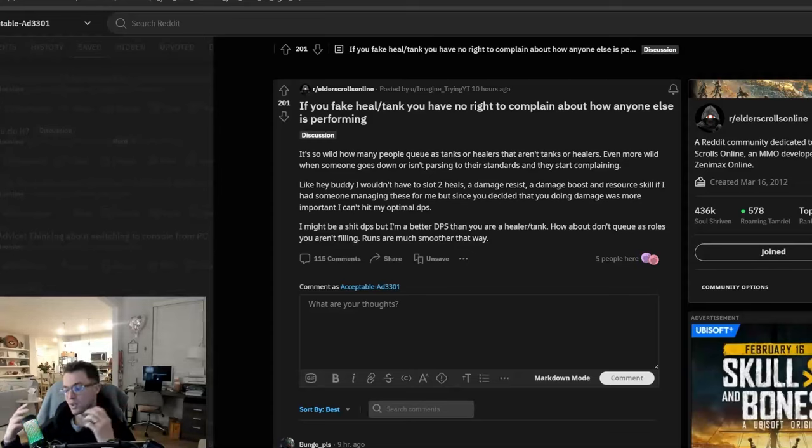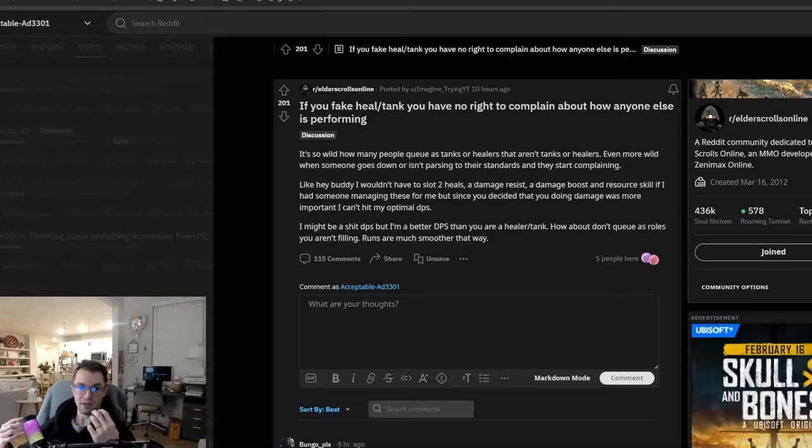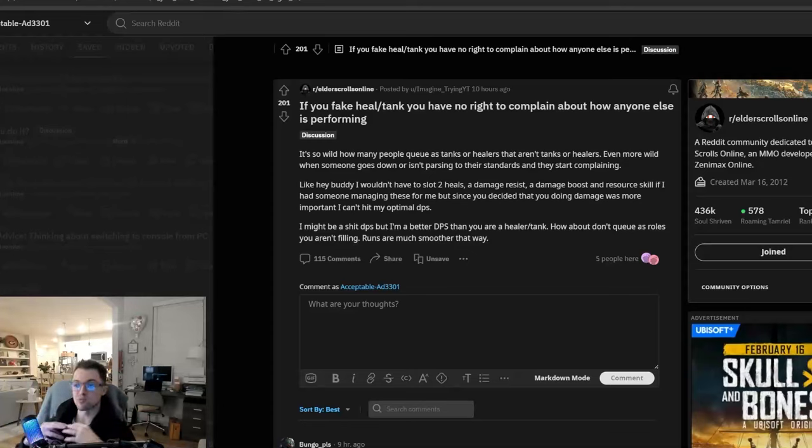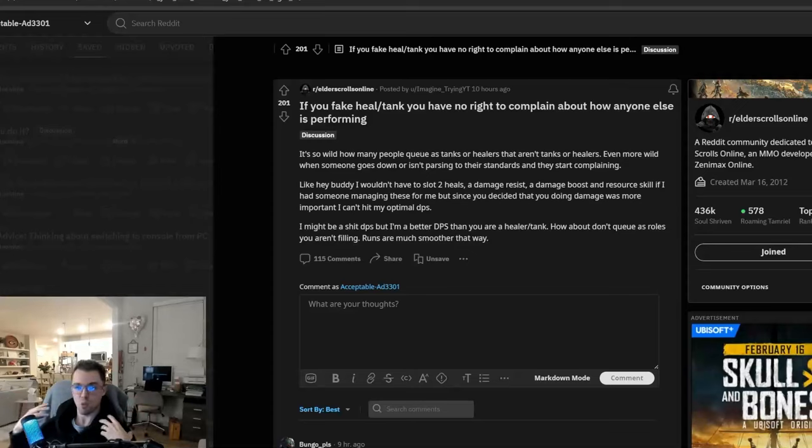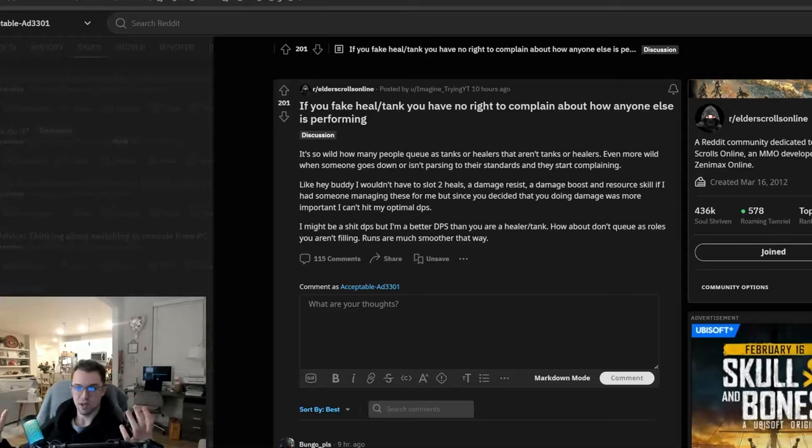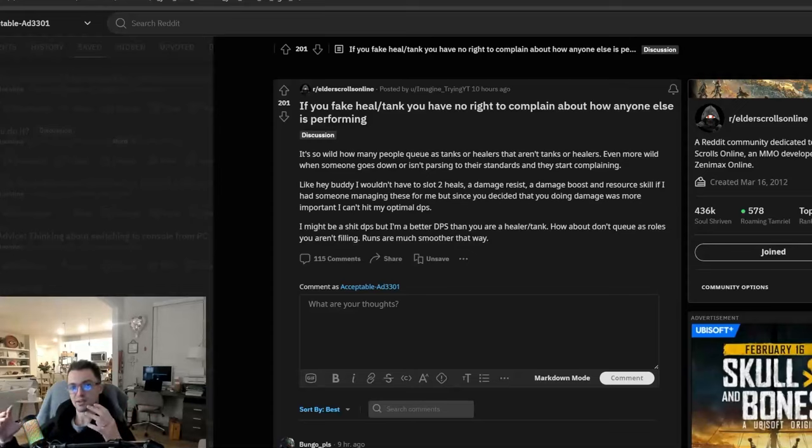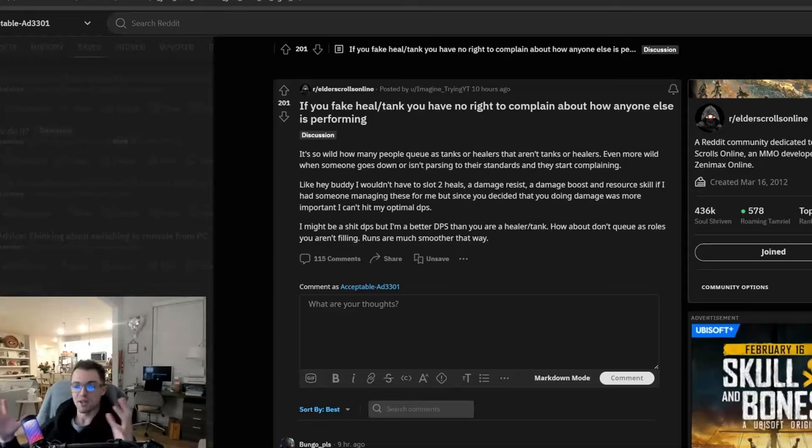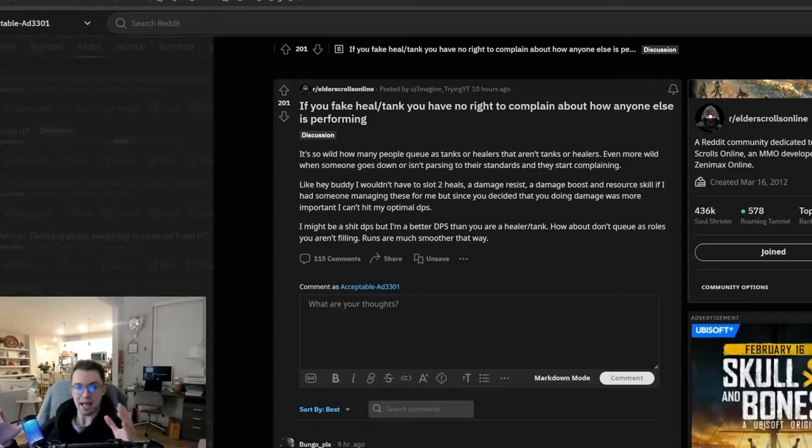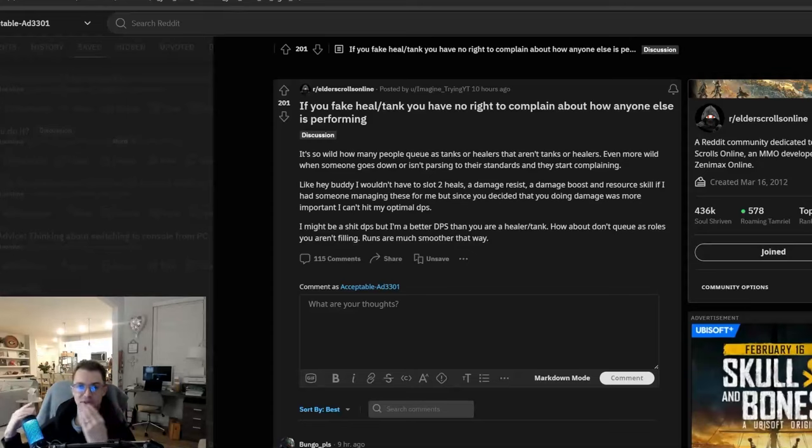ZeniMax, when they created the Elder Scrolls Online, they created it with the notion that you could play however you want, whenever you want, wherever you want. And because of that, they never locked in, like if you play other MMOs, they never locked in a class to a specific role, right?